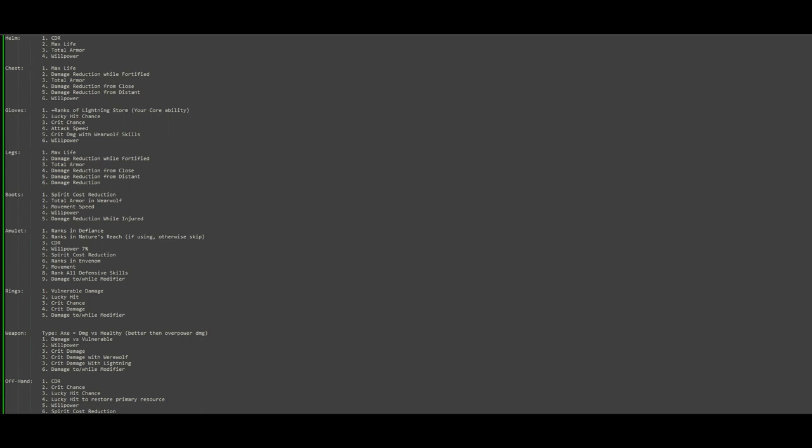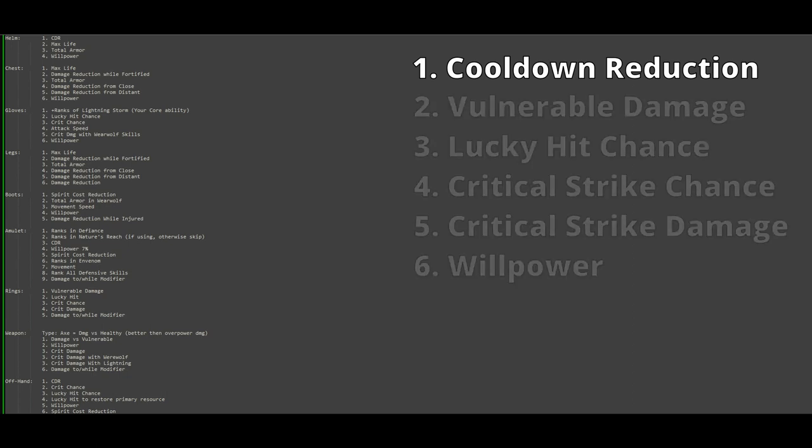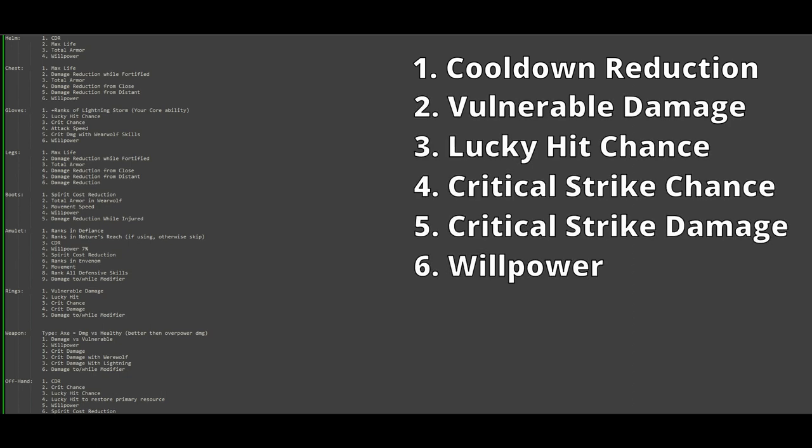Our number one most important stat is cooldown reduction. We want 100% uptime on grizzly rage if possible. If not, we want as close as we can be. There is nothing more important in this build without question. After that, we want vulnerable damage, lucky hit chance, critical strike chance, then crit damage, and willpower. As I mentioned previously, vulnerable is very, very important to us because we already have a tremendous source of critical strike damage. That goes for willpower as well, to a point. Getting a little extra willpower for us will have a much bigger difference than getting our fifth source of crit damage on our gear. This is why it's a higher priority specifically for a weapon. The willpower stat range for a weapon is higher than it is on gloves, but the critical damage range is not, so do your best to get willpower on your weapon.